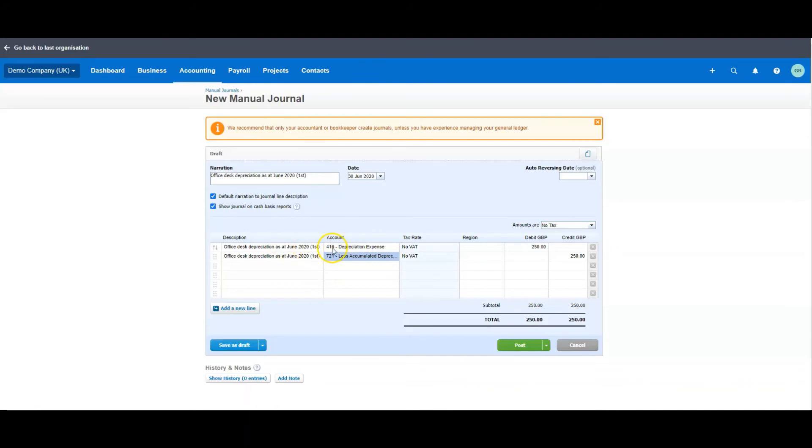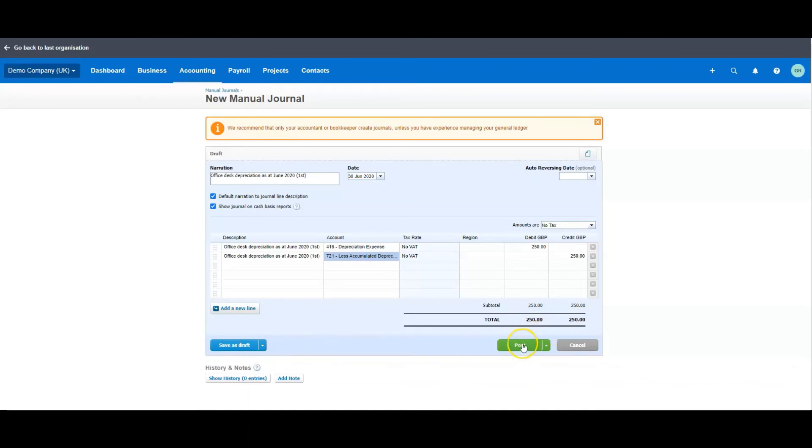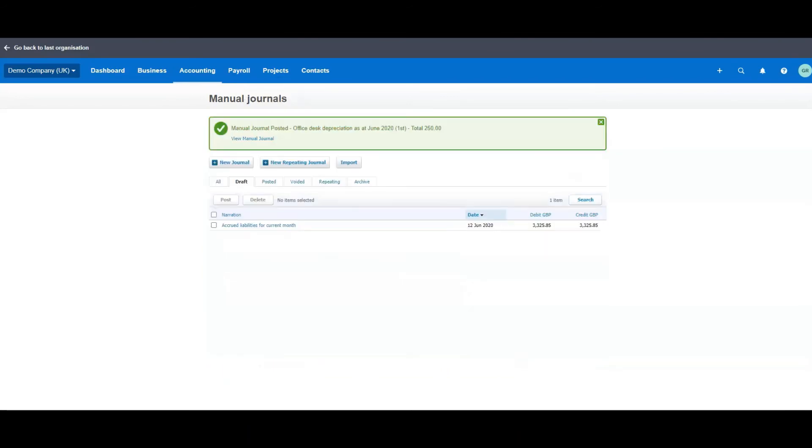So again, the depreciation up to the date we want it to accumulate to: £250 here, £250 here, which is one quarter, one of four depreciations that we're going to do over the life of the actual asset. And now you can actually save that as draft if you wanted your accountant to double check it, but frankly if he's going to do that he might as well do it himself, or she might as well do it herself. And we post that.